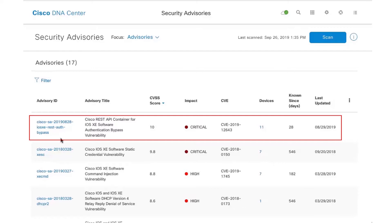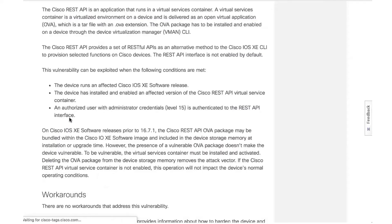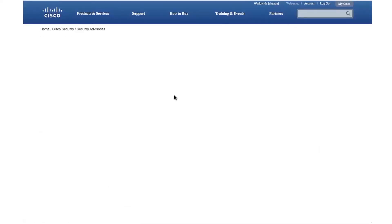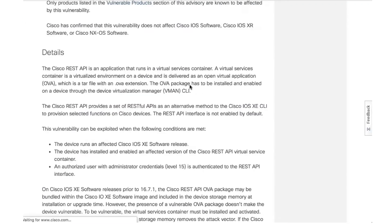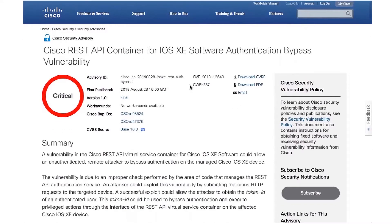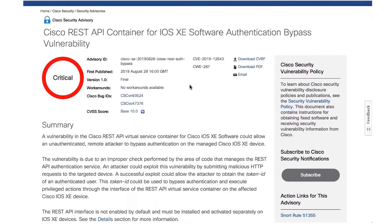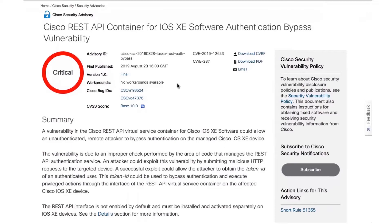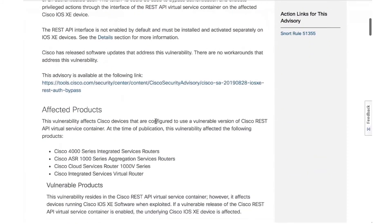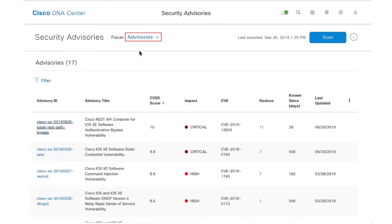The advisory ID itself is shown here, the title is shown, the CVSS score, the impact caused by this security advisory, as well as the CVE ID for it is shown as well. If I happen to click on any one of the advisories, it takes me directly to the public documentation that exists for this particular advisory that talks about any details such as the workarounds that are available for it, the bug ID, and the fixed software releases for this particular advisory.